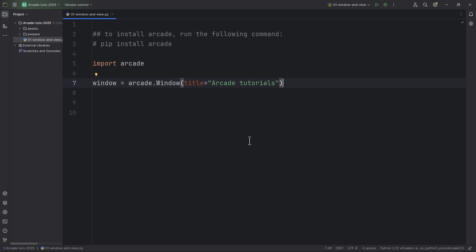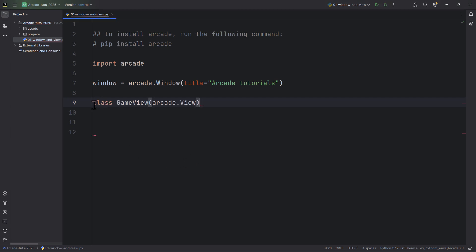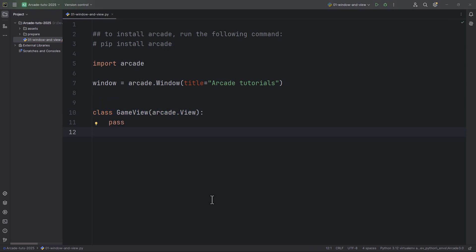Now what we are going to do is create a GameView class. So I'm just going to call it GameView. So class GameView, and this will inherit from Arcade.View. Let's take a look in the documentation, what is this Arcade.View. So I'm just going to copy this View class, Ctrl-C,